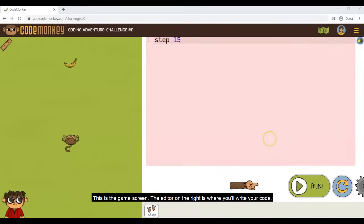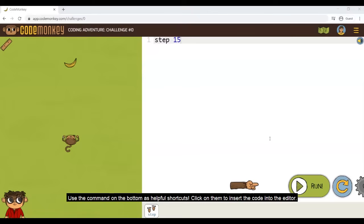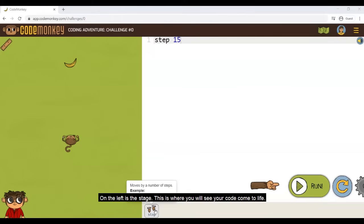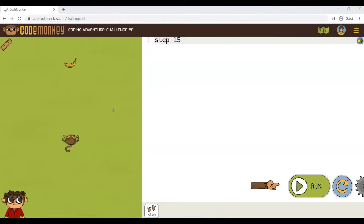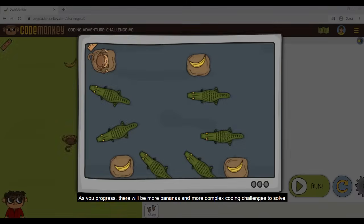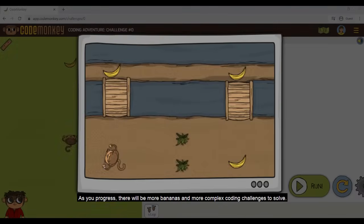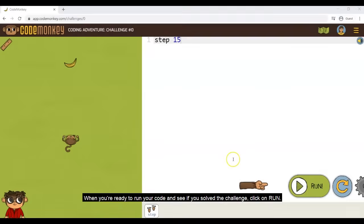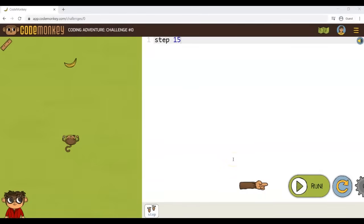This is the game screen. The editor on the right is where you'll write your code. Use the commands on the bottom as helpful shortcuts — click on them to insert the code into the editor. On the left is the stage, where you will see your code come to life. Your goal is to complete all the challenges by helping the monkey catch all of the bananas. As you progress, there will be more bananas and more complex coding challenges to solve. When you're ready to run your code and see if you've solved the challenge, click on Run.